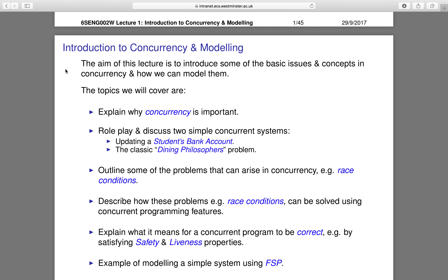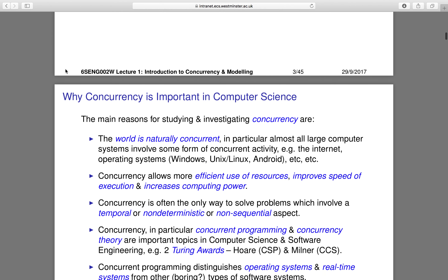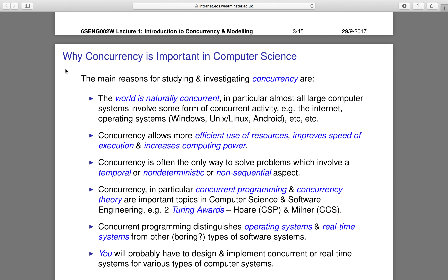So why is concurrency important? Concurrency is also known as parallelism. The first main reason is that the world is naturally concurrent — almost all large computer systems involve some form of concurrent activity. For example, systems such as the internet, and operating systems like Windows, Unix, and Linux are all naturally concurrent.